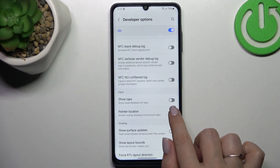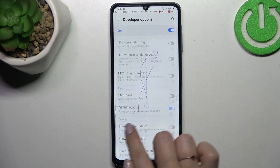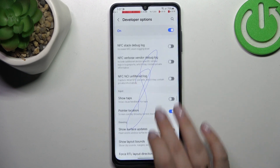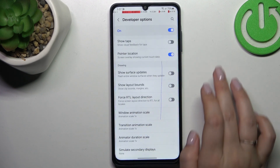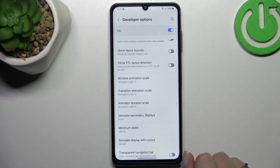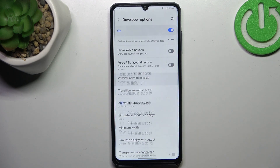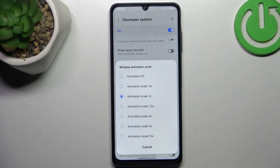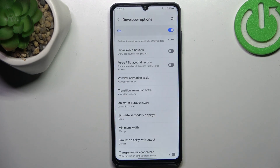If you want to turn on the options, simply tap on the switcher and it will be immediately activated and applied. You can also turn it off the same way. If you've got the options without the switcher, simply tap on it to open more options to choose from.